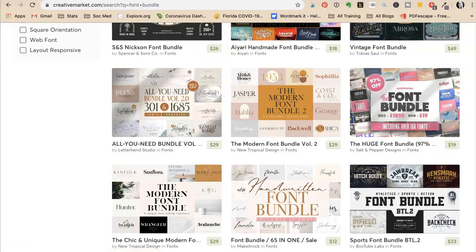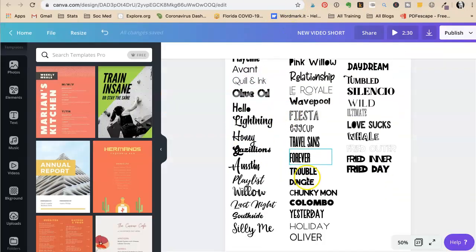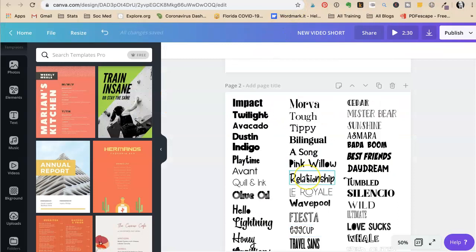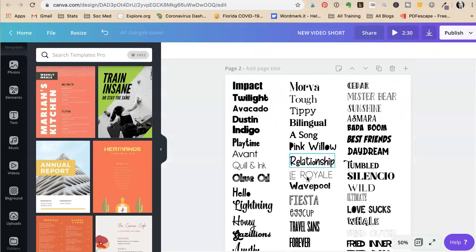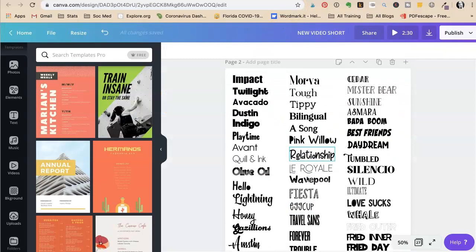Hopefully that helps. Start organizing your fonts and start making more interesting pins. Tara Jacobson, Marketing Artfully.